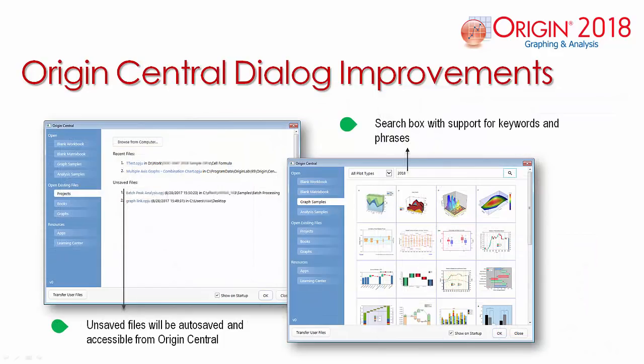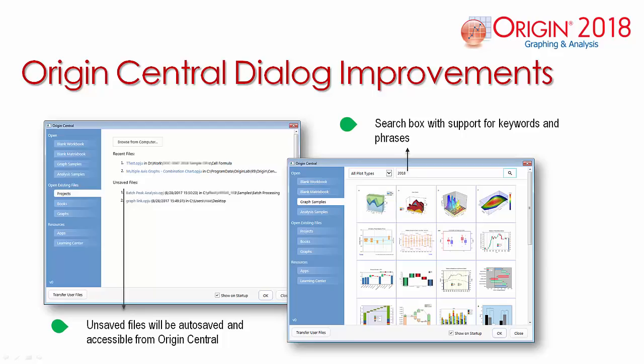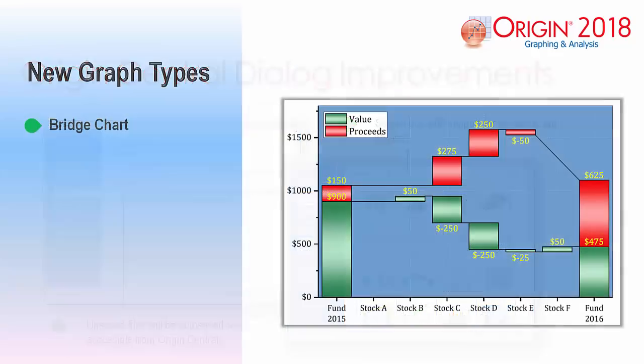Within the Origin Central dialog, you can now open Origin projects. Under Recent Files, the dialog will list the last file that was opened and saved. If a project was closed before saving, the project will be listed under Unsaved Files, allowing you to recover the edited version. Other Origin Central dialog improvements include using the search engine to quickly find graph samples.